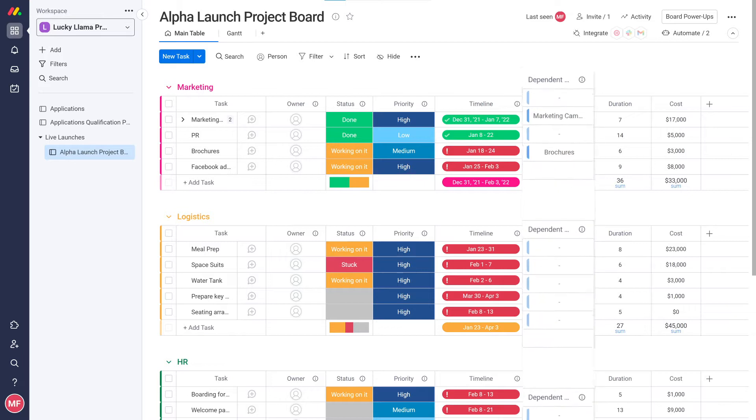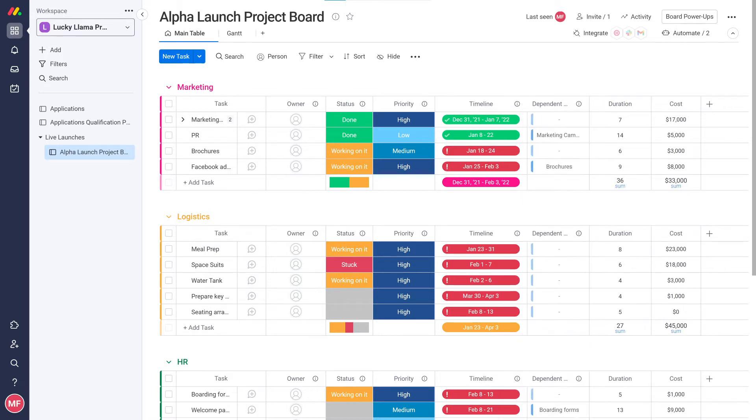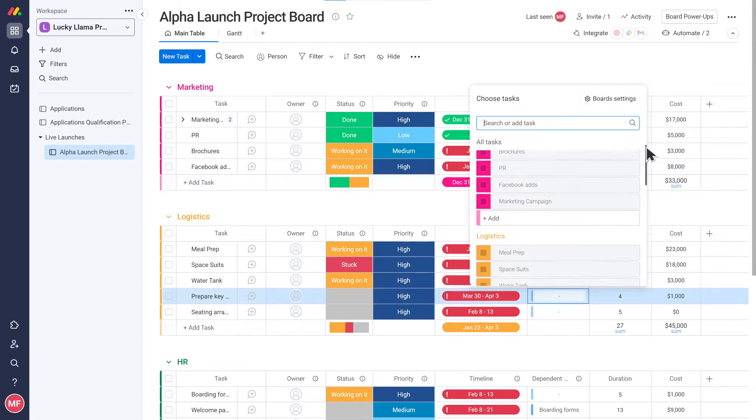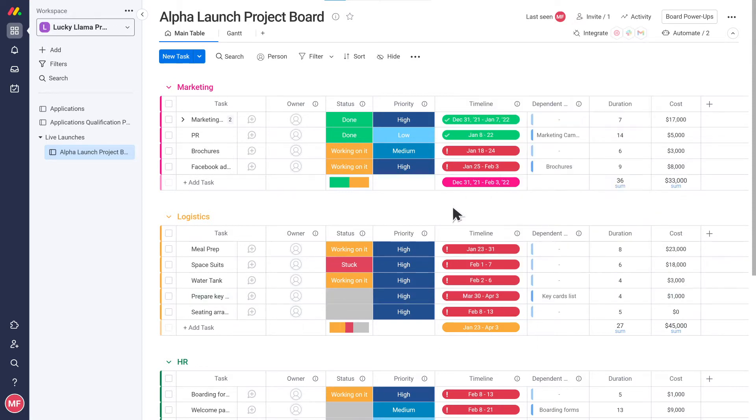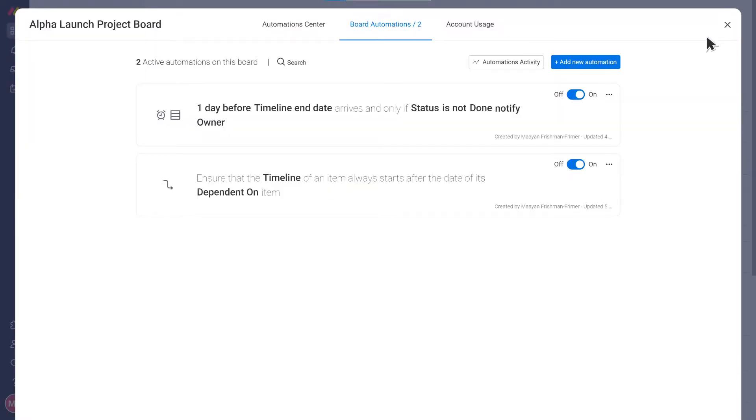First, I want to set the dependencies between the tasks which are dependent on another task. For example, I can't prepare the key cards until I've finalized the key card list. Once you have set the dependencies in the dependency column, we can add automations to make sure the timelines stay intact if anything changes.